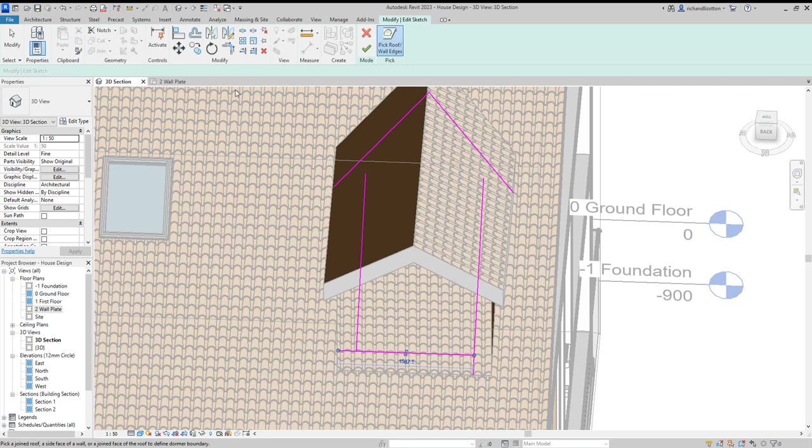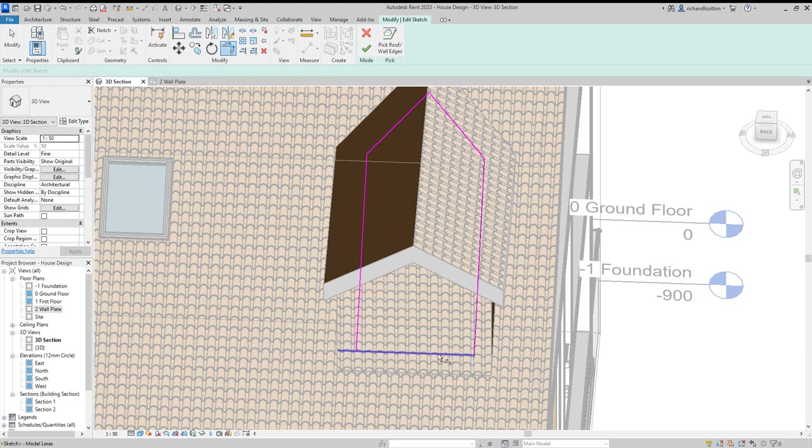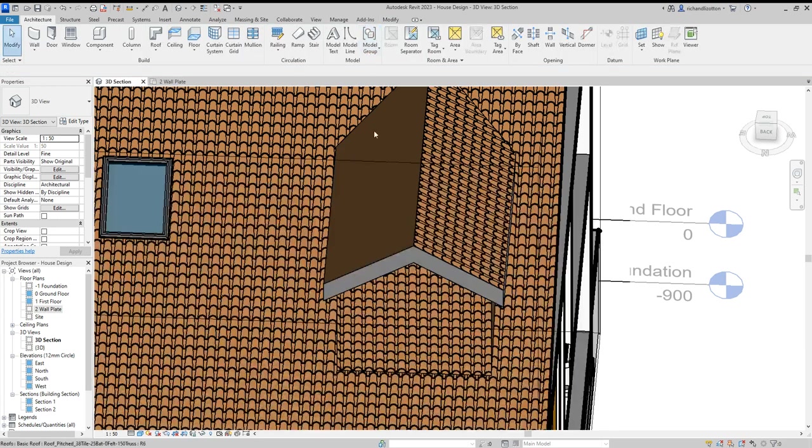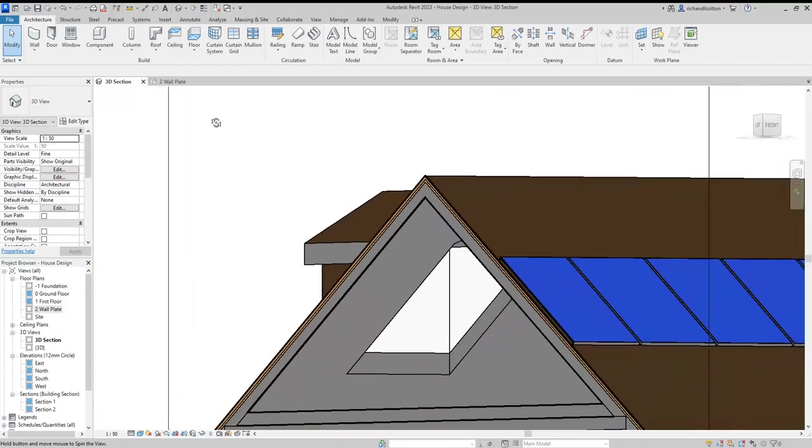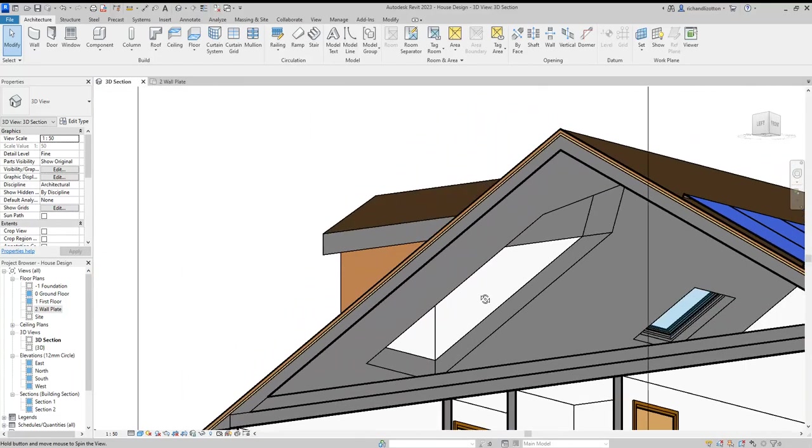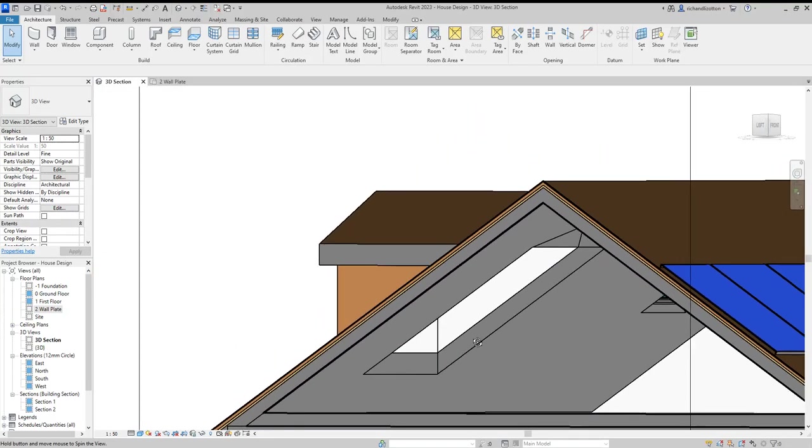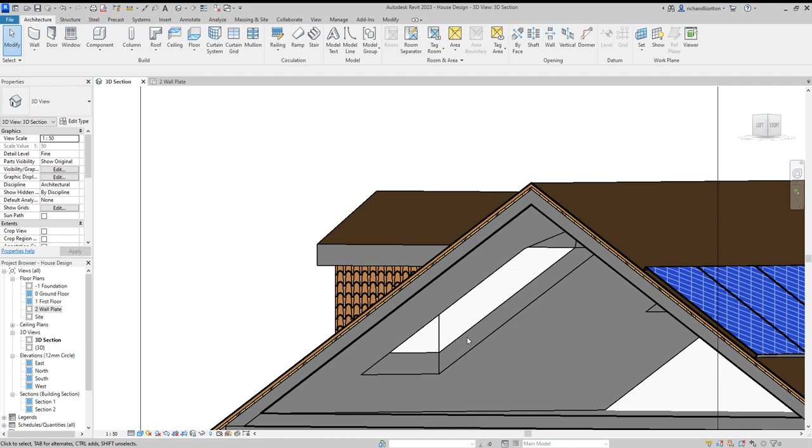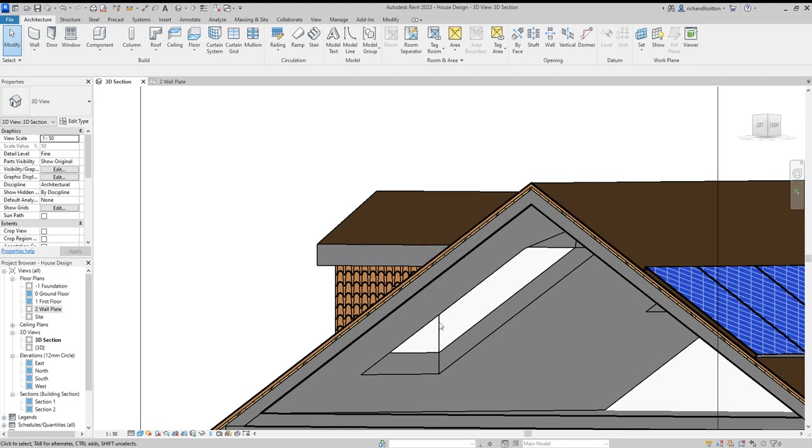Then use the trim command to tidy up these edges. Click the green tick. As we spin it around, we can see it has nicely cut the opening. Just bear in mind you have to make sure you're on the inner faces of the walls, not the outer faces.